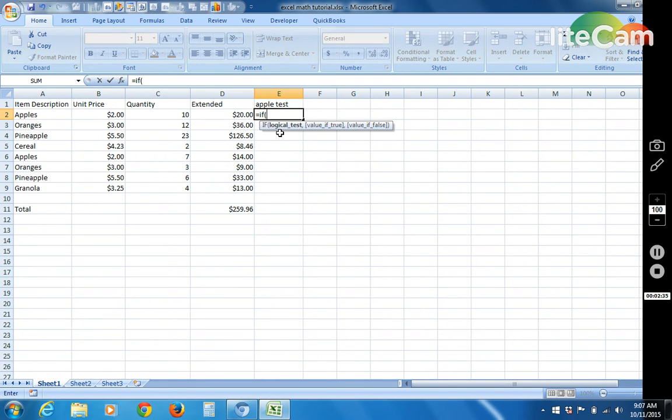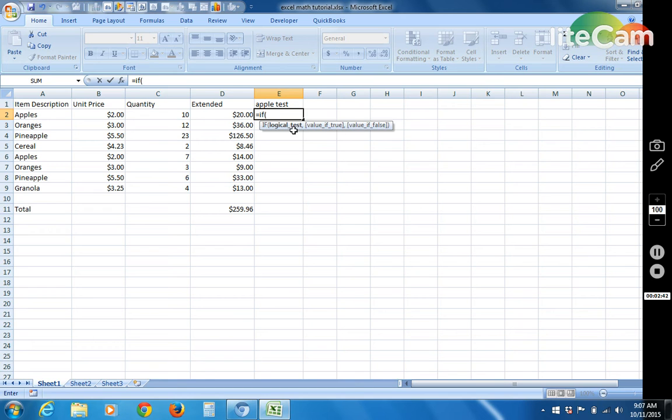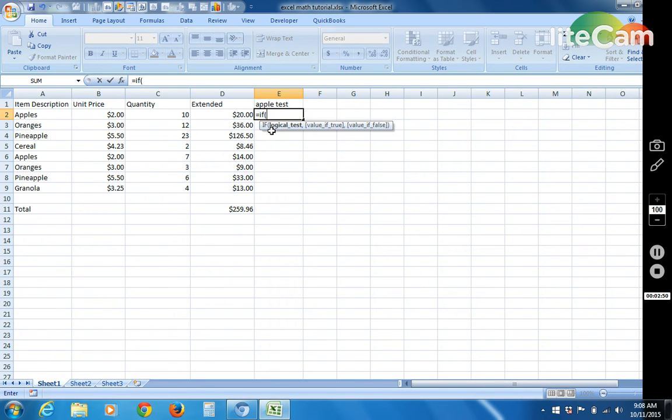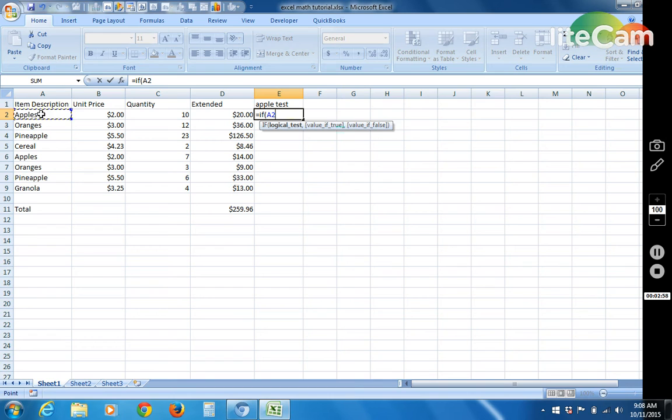And then you get little clues which parameters you need to include here. So the first one's in bold, and each of these are separated by a comma. So the logical test is basically what do you want to figure out. So we want to know does the value in this cell equal the word apples. So we're going to say this equals, and I'm going to put quotes, apples.